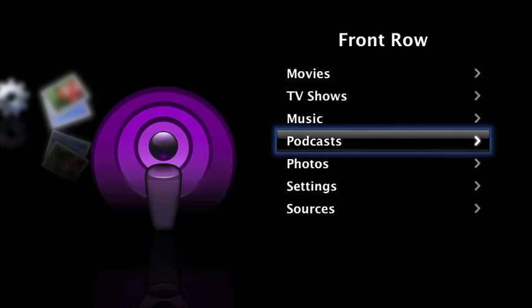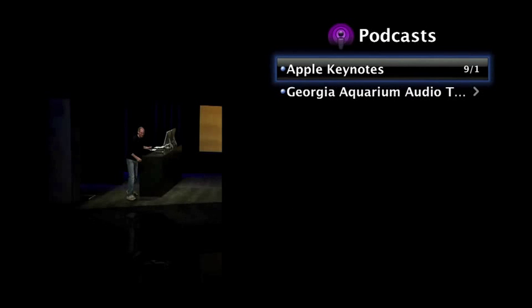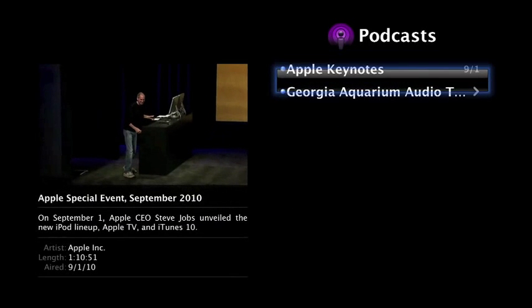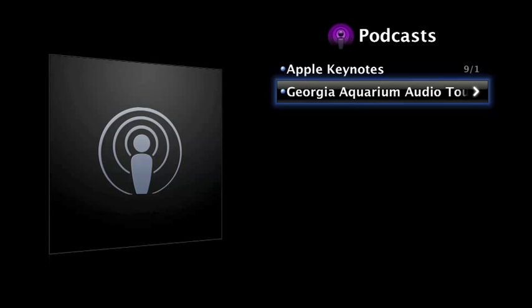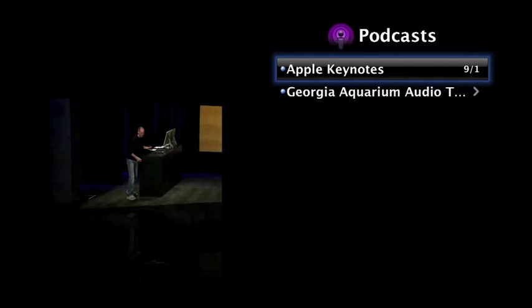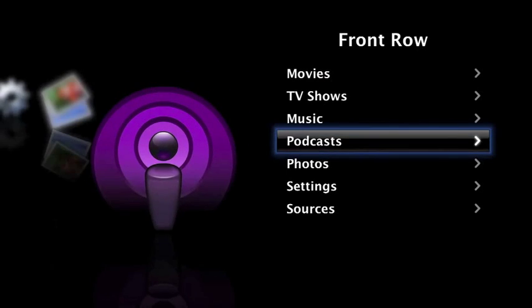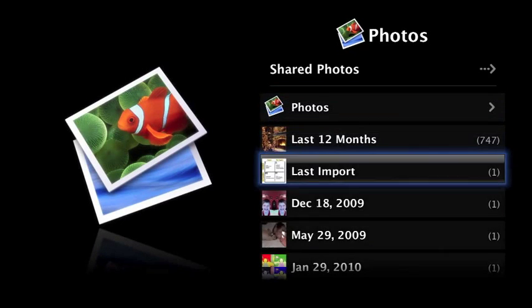Podcasts are obviously just your podcasts. If you want to watch a keynote presentation from Apple or any kind of podcast you can download. You can look at your photos.